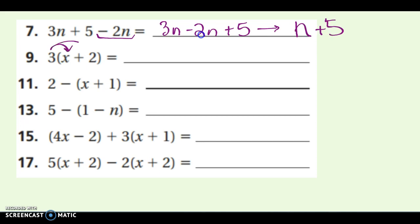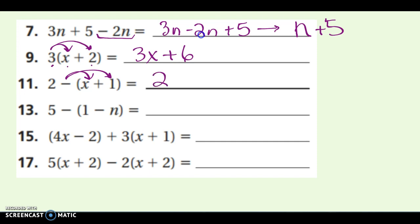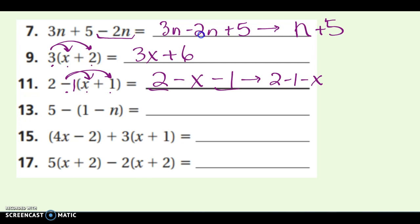The next one has distribution. My first step is to distribute and rewrite: 3 times x is 3x, and 3 times 2 is positive 6. No like terms there, so I'm done. For the following one, I have a negative to distribute, so I rewrite it first. The invisible negative 1 times x is negative x, and negative 1 times 1 is negative 1. I have like terms — the constants. So I group them: 2 minus 1, then minus x. Writing the variable in front, I get negative x plus 1.